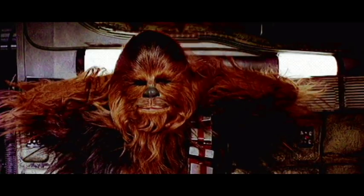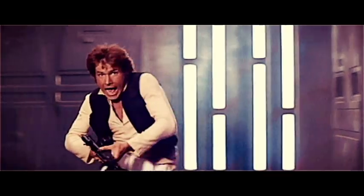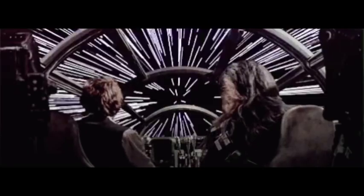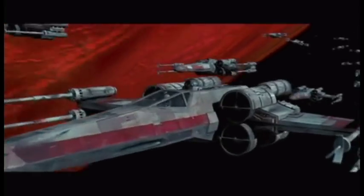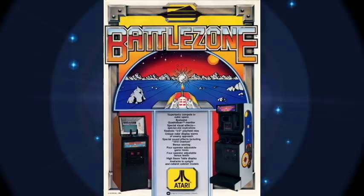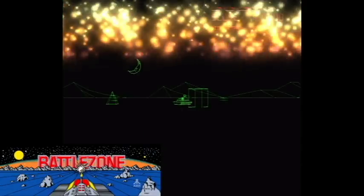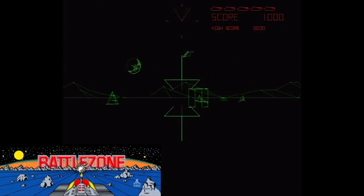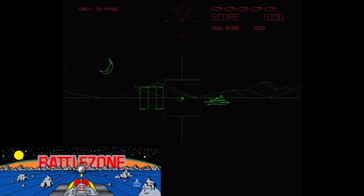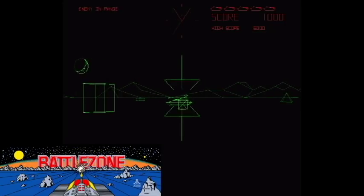He was quoted as saying he wanted the title to be top-notch because Star Wars was such an important license. He wanted the player to feel like Luke Skywalker, and he felt the only way to do that was to use the technology from another Atari hit game, Battlezone. Battlezone used wireframe vector graphics to find and destroy enemy tanks, and Mr. Halley felt this was perfect for the Star Wars game.